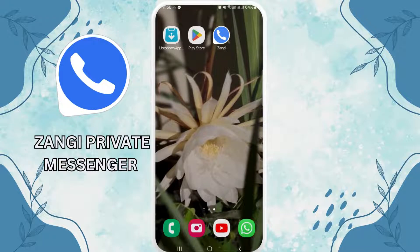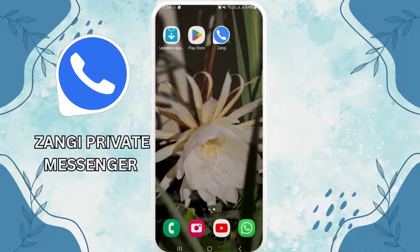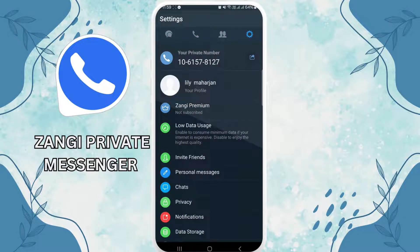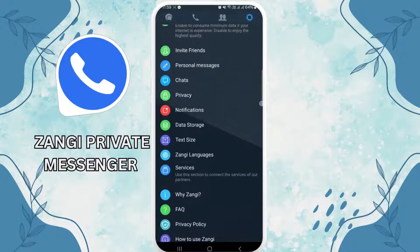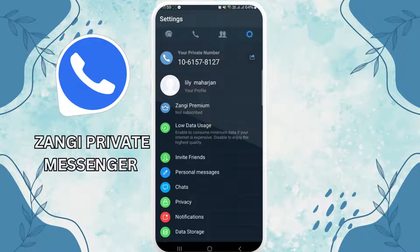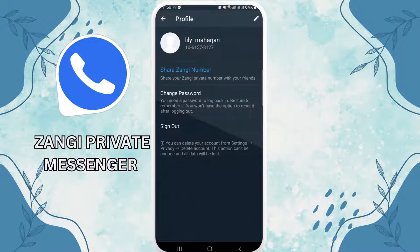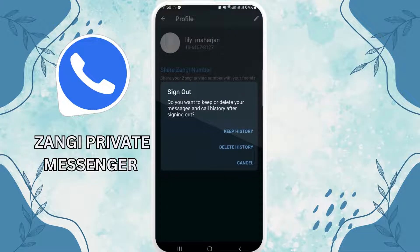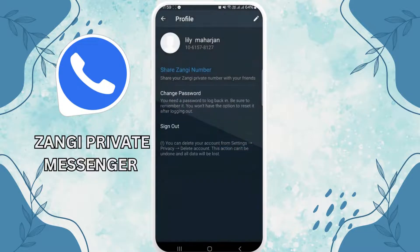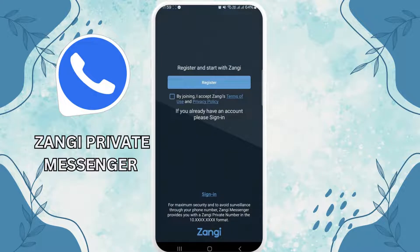Open your Zangi app on your other device. Then make sure you have logged out of the other user IDs. To do so, go to Settings, then go to your Profile, and tap Log Out.